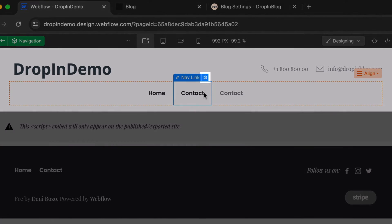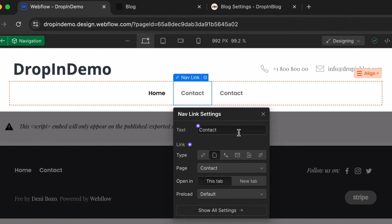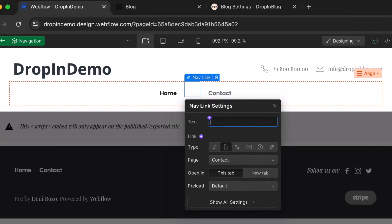Click on the gear icon to access the navigation link settings. The settings window will pop up. Change the text of your link however you like. We'll use Blog for continuity. We'll just click on the text box, delete that, and type in Blog.